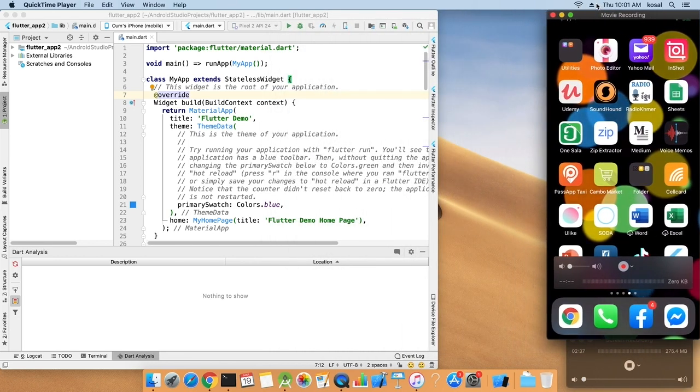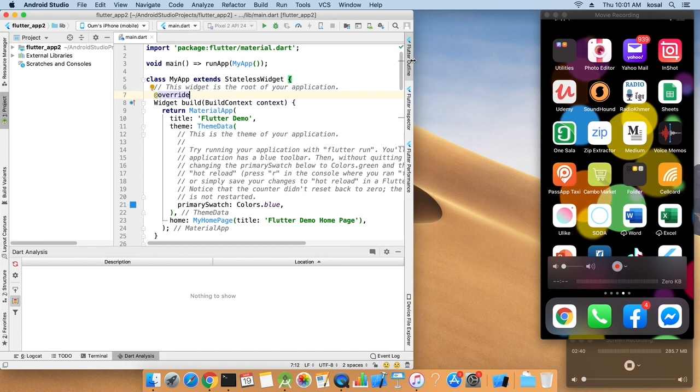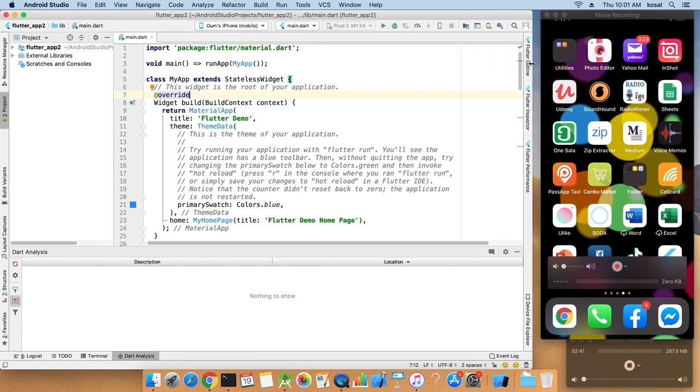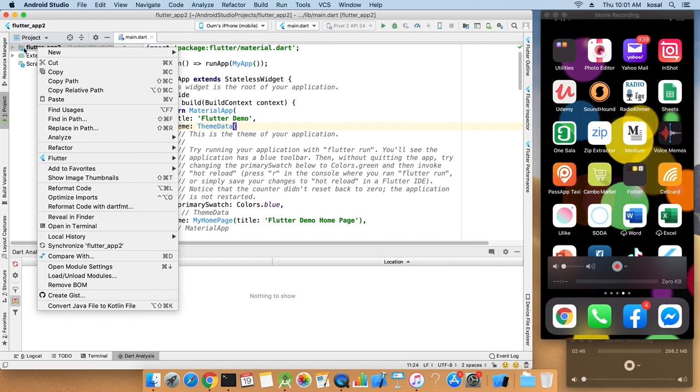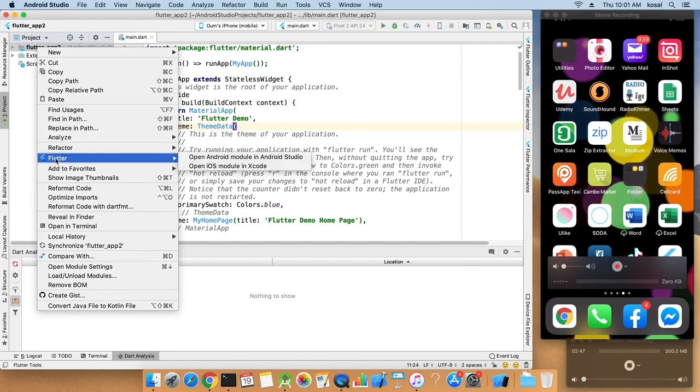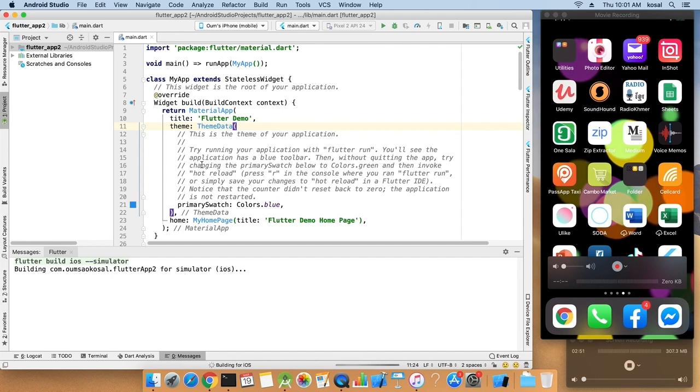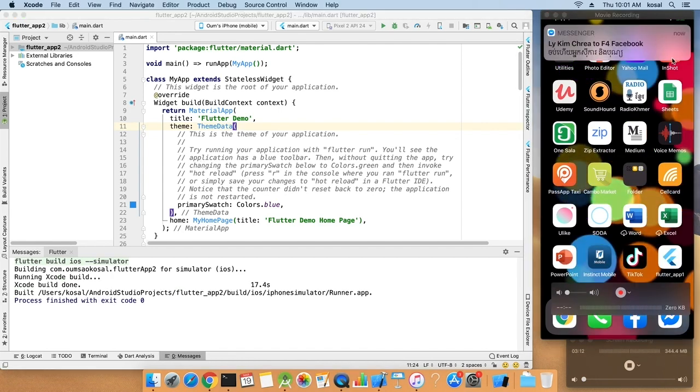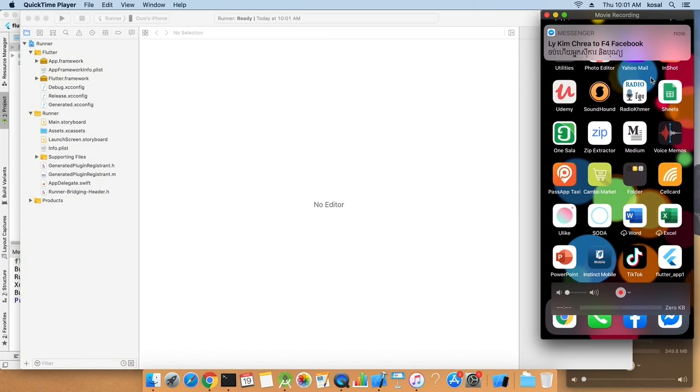Now we are good to go, but before you can run you have to switch to Xcode to initialize and also to enter your account, your Apple ID account. Okay, so it's building. Now come to Xcode.